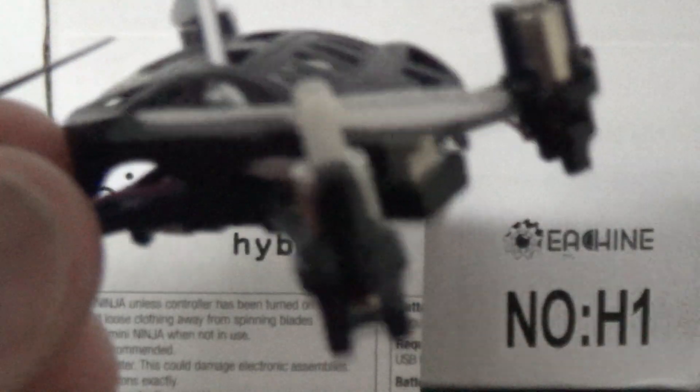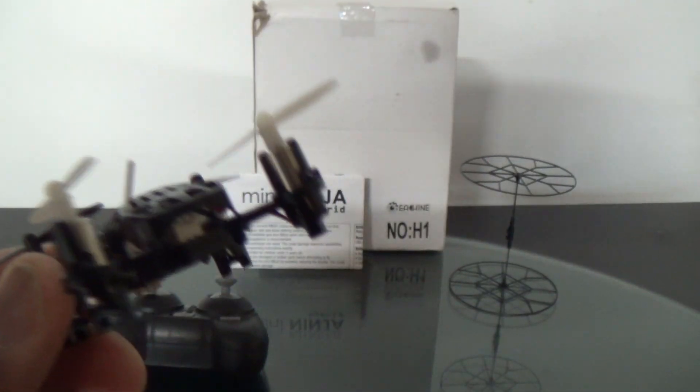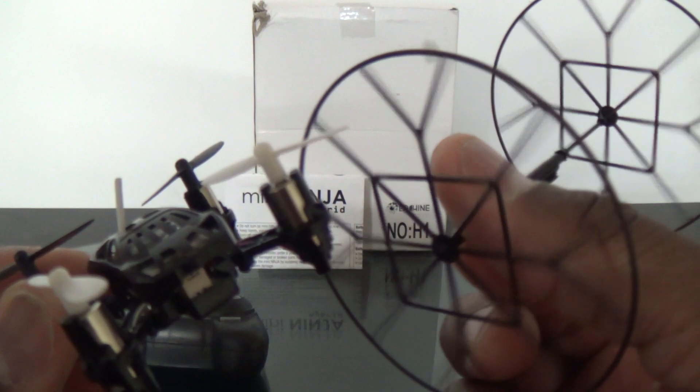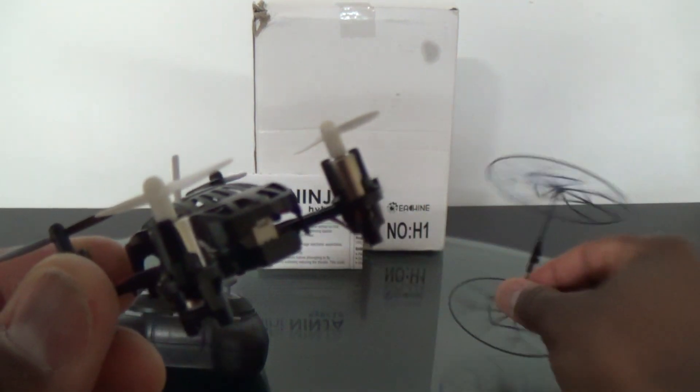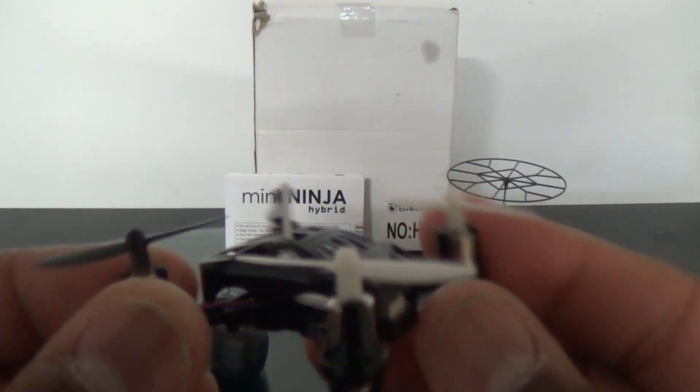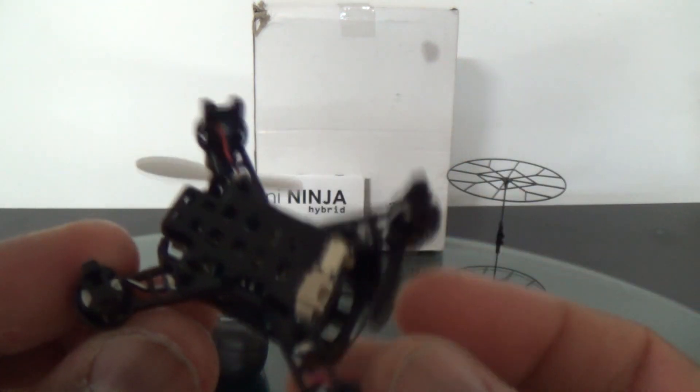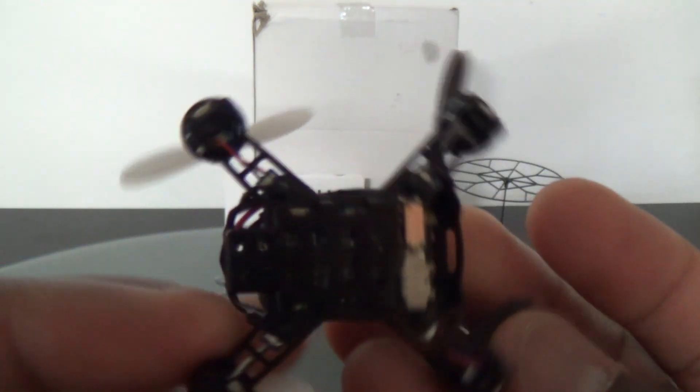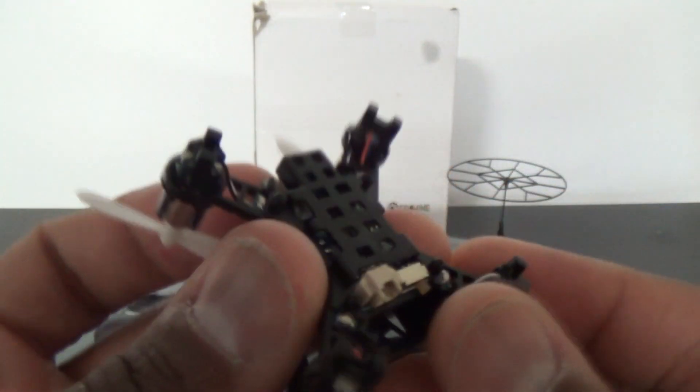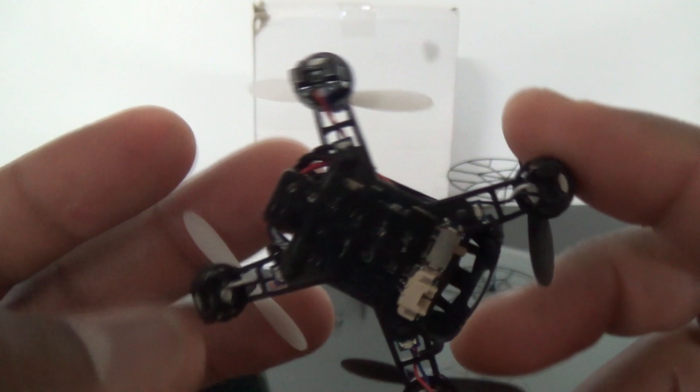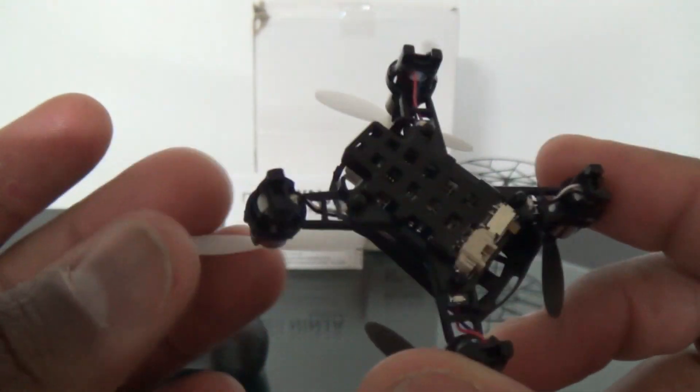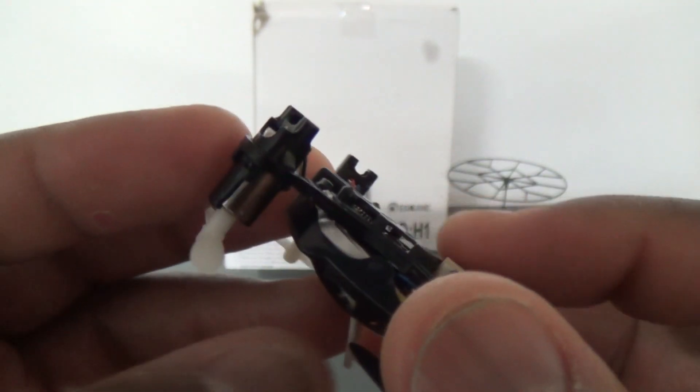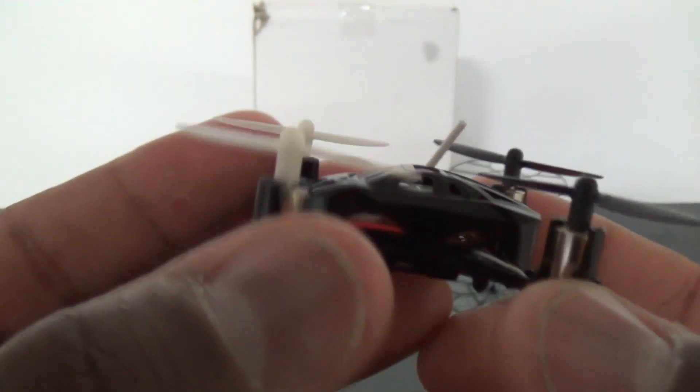This is the quadcopter here, and this thing is rather unique. It's unique in the sense that this is the world's smallest rolling quadcopter. It also has a rather unique build. Looking at the bottom, it looks like this thing could have possibly been created from a 3D printer, the frame anyhow.